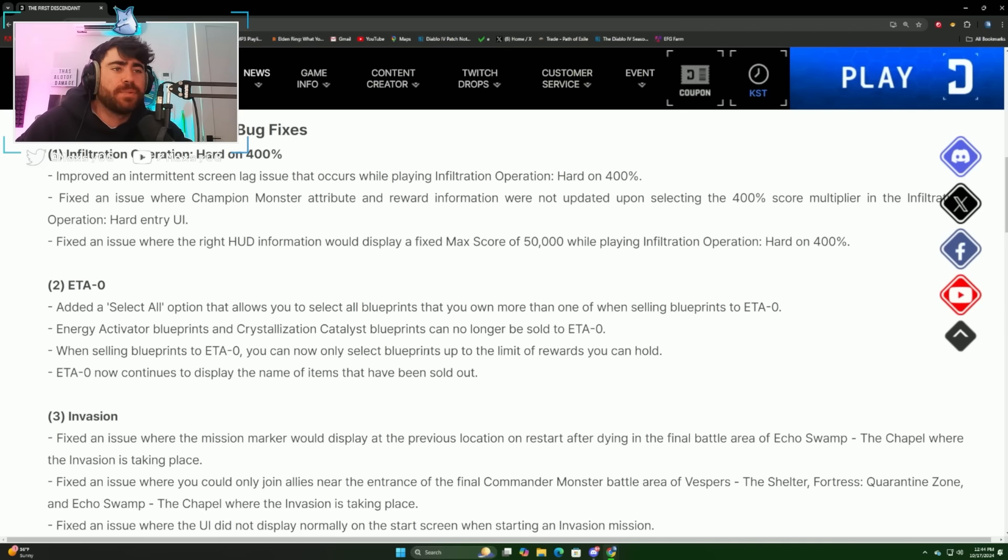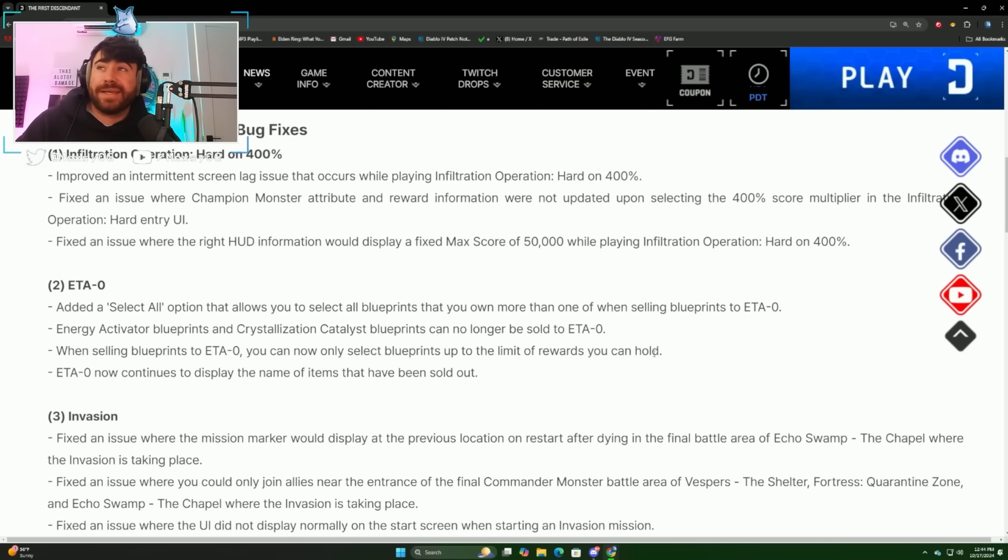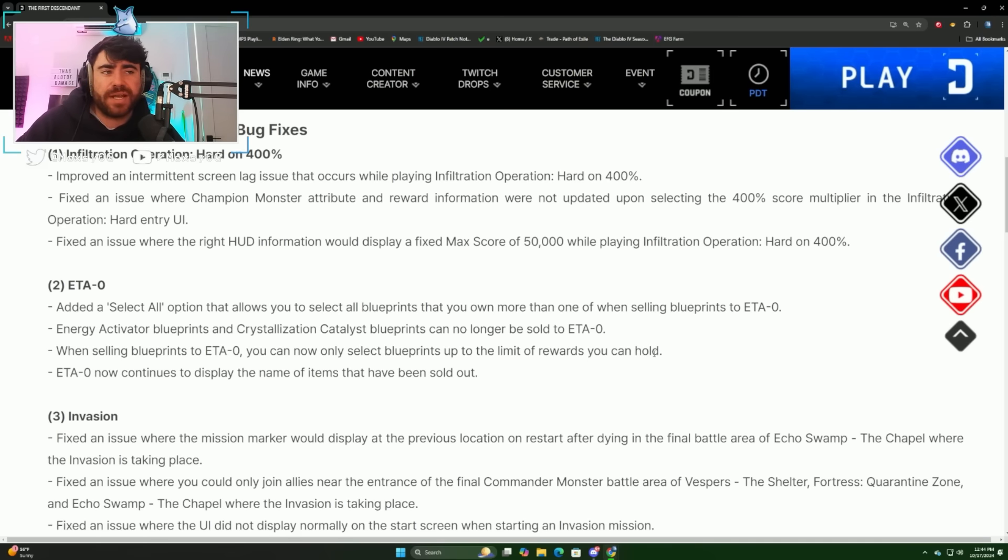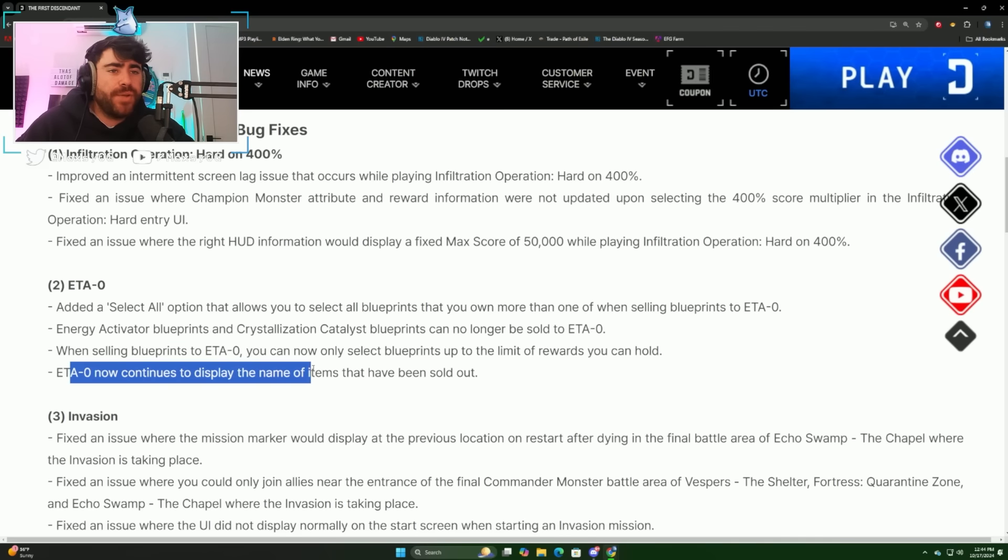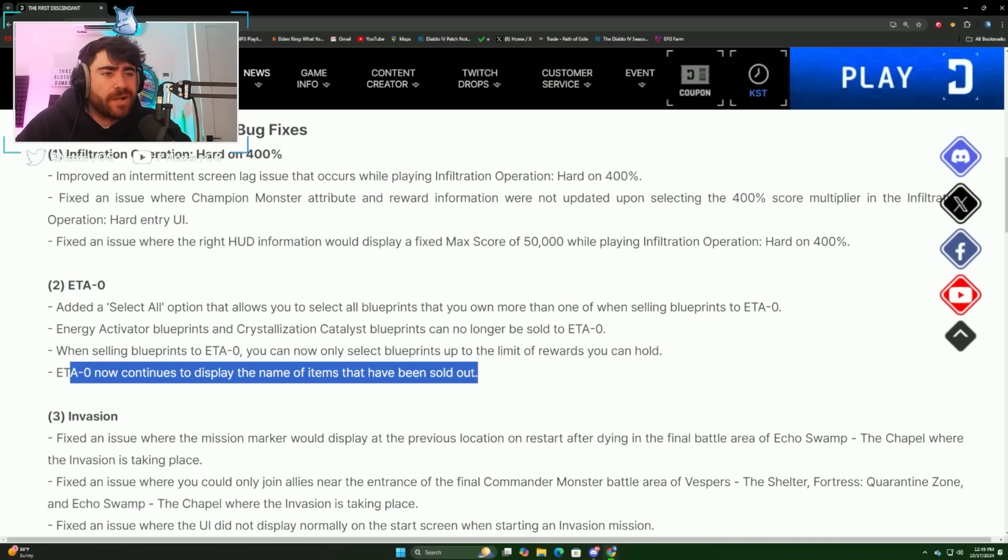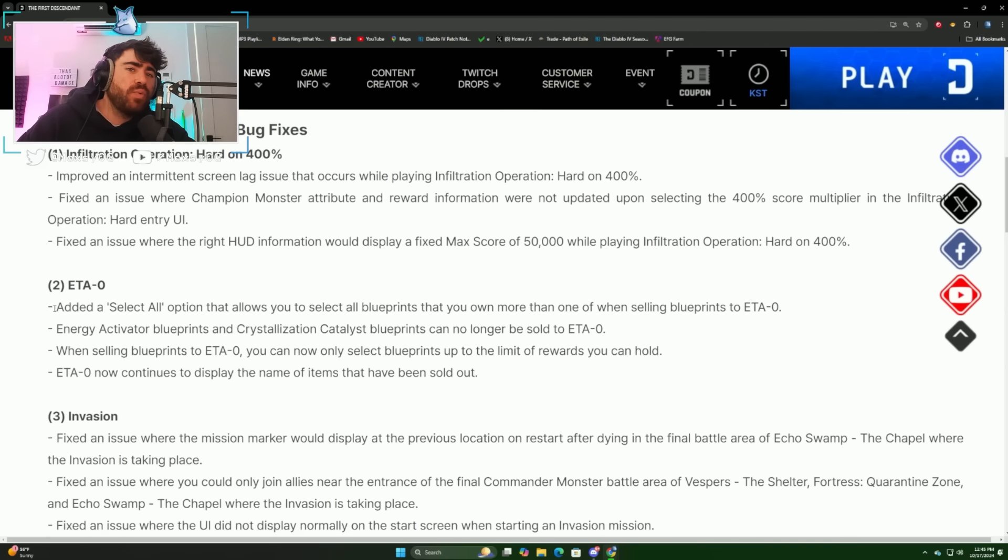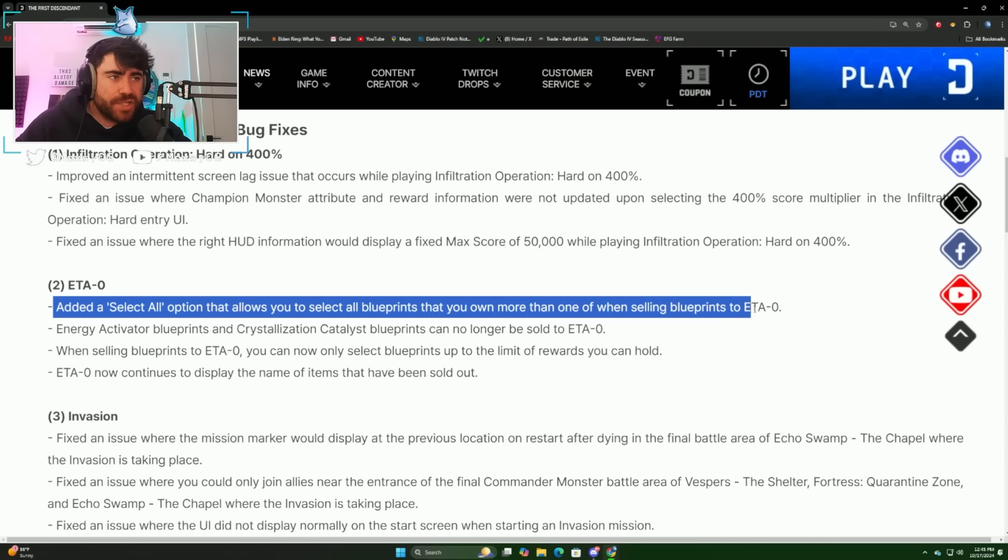Your energy activator blueprints and crystallization catalyst blueprints can no longer be sold to ETA. When selling blueprints to ETA, you can now only select blueprints up to the limits of rewards you can hold, so you can't oversell. ETA will also continue to display the names of items that have been sold out.